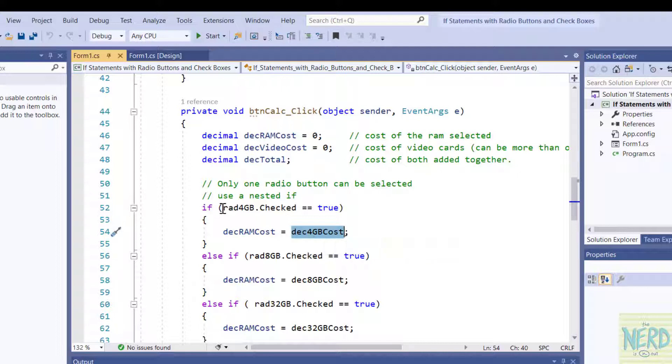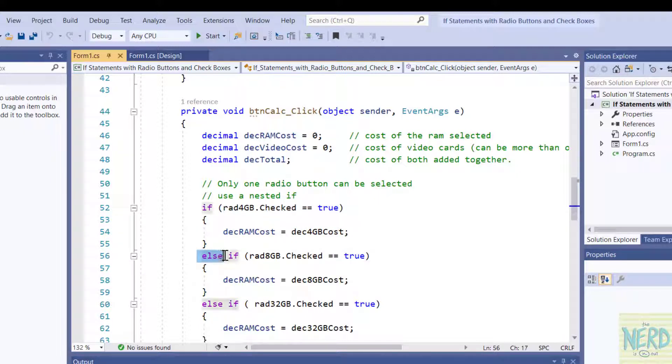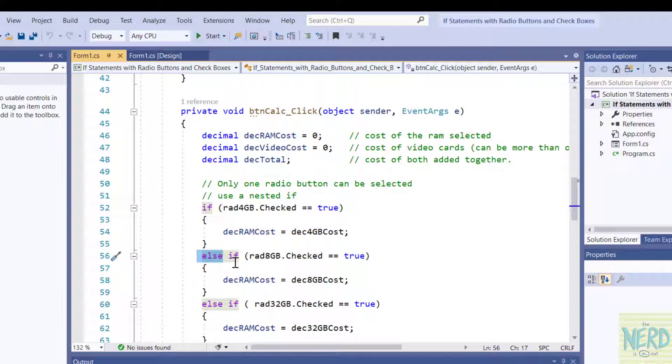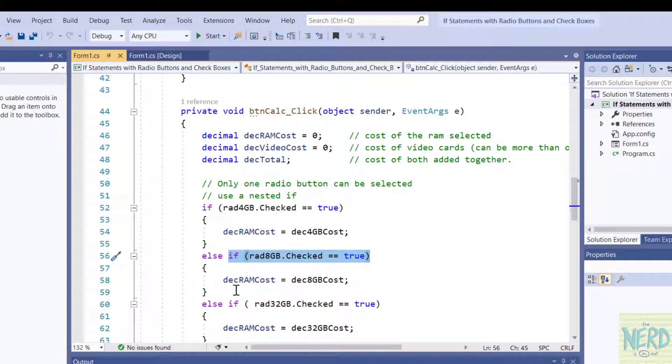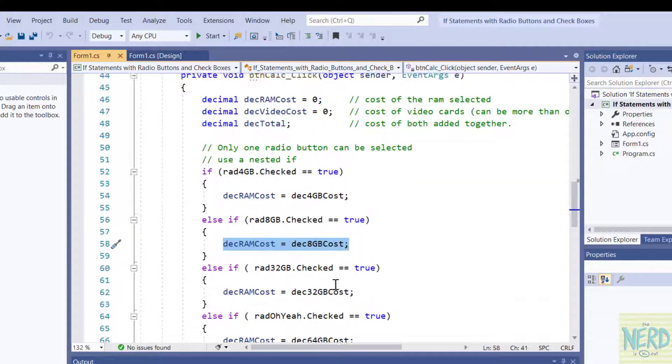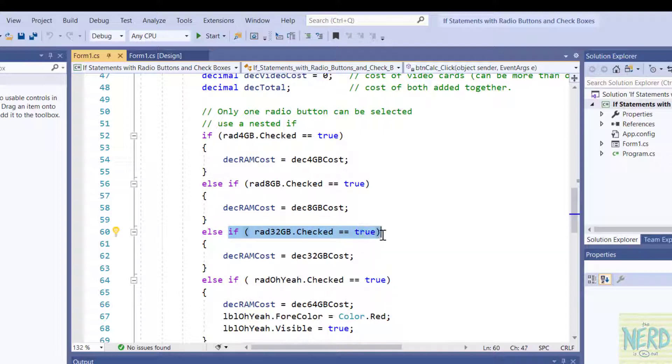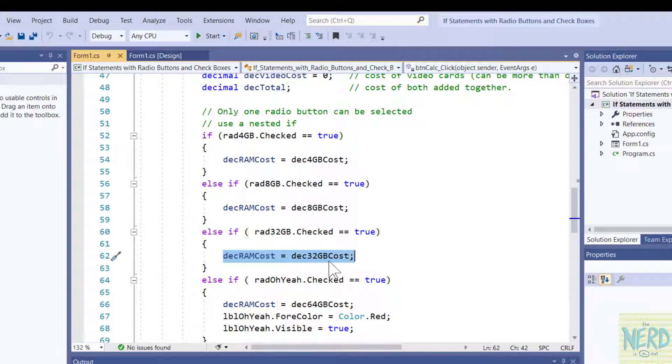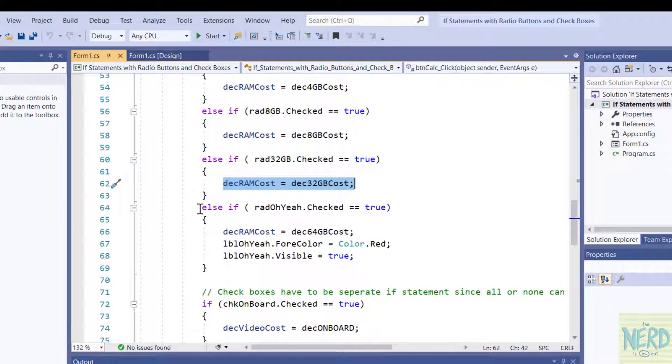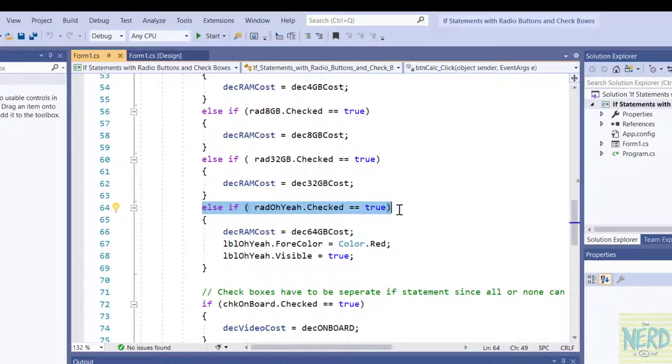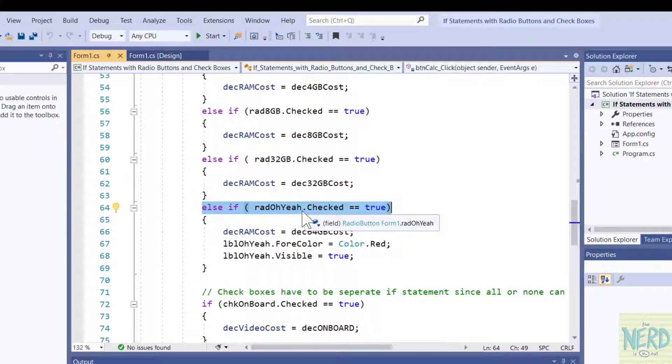If I go back to my code window since I already have it open I can just click up here. You can see its name dot checked. Remember you have to capitalize things in C sharp and C++. Equal equal true. When you're comparing two things you have to use a double equal sign. So I'm saying if rad.checked is true then I'm going to make the RAM cost, this is my variable, I'm going to set it to the constant des4GB cost and you see that has a value of 20. Now if this is not true I'm going to say else and then in the else I have another if statement.